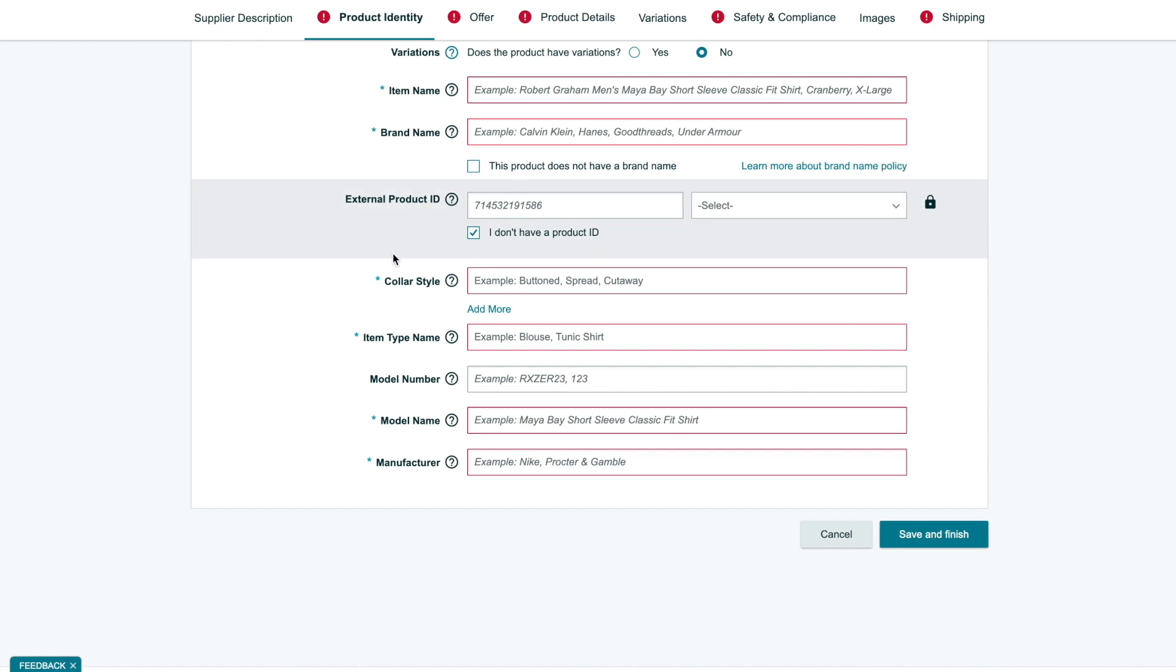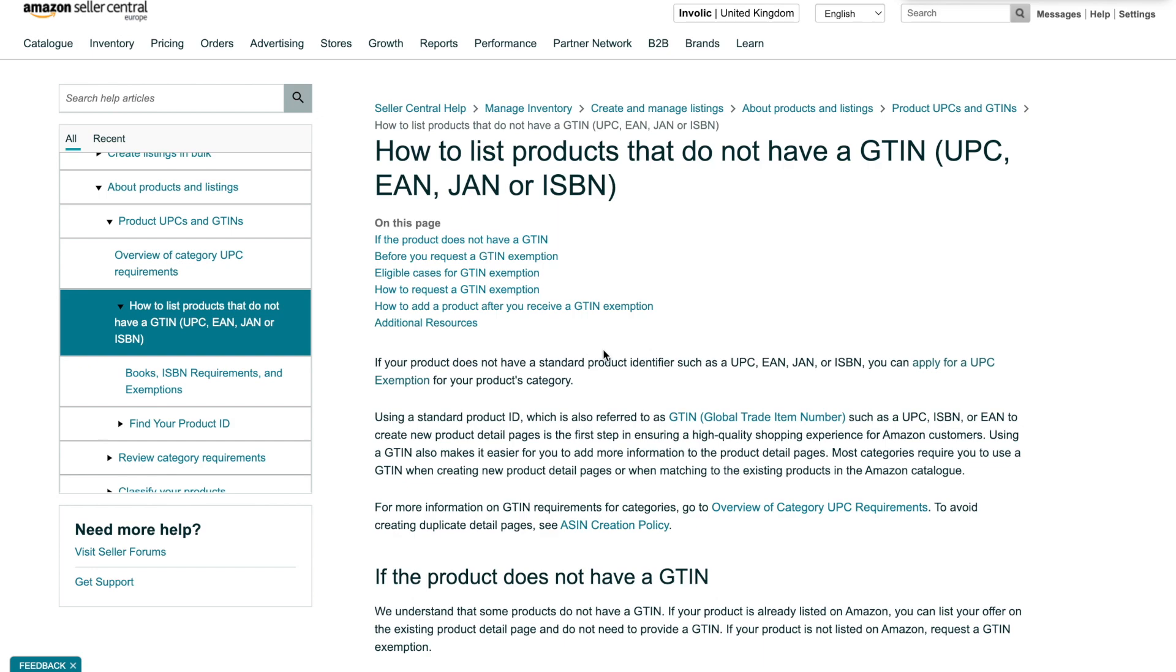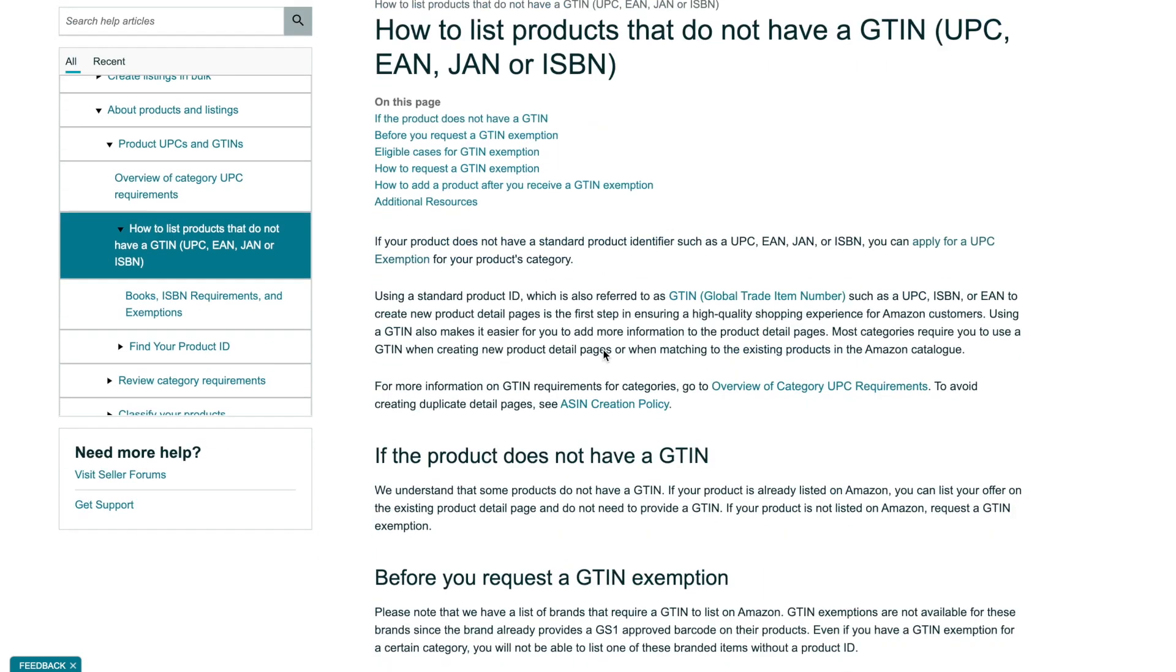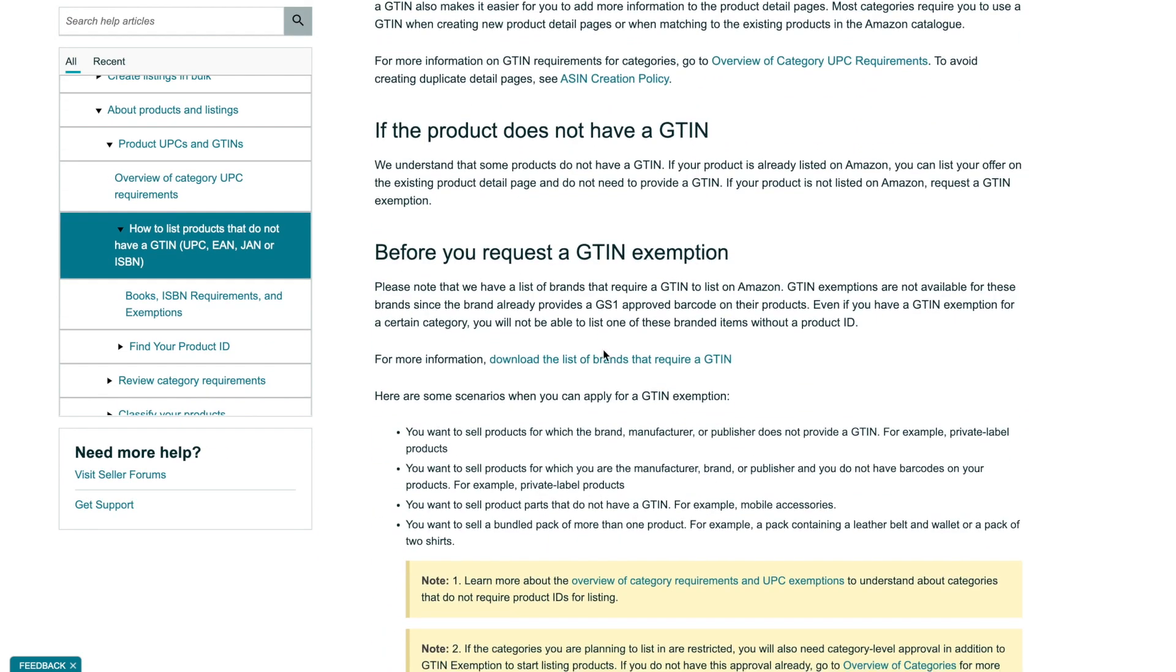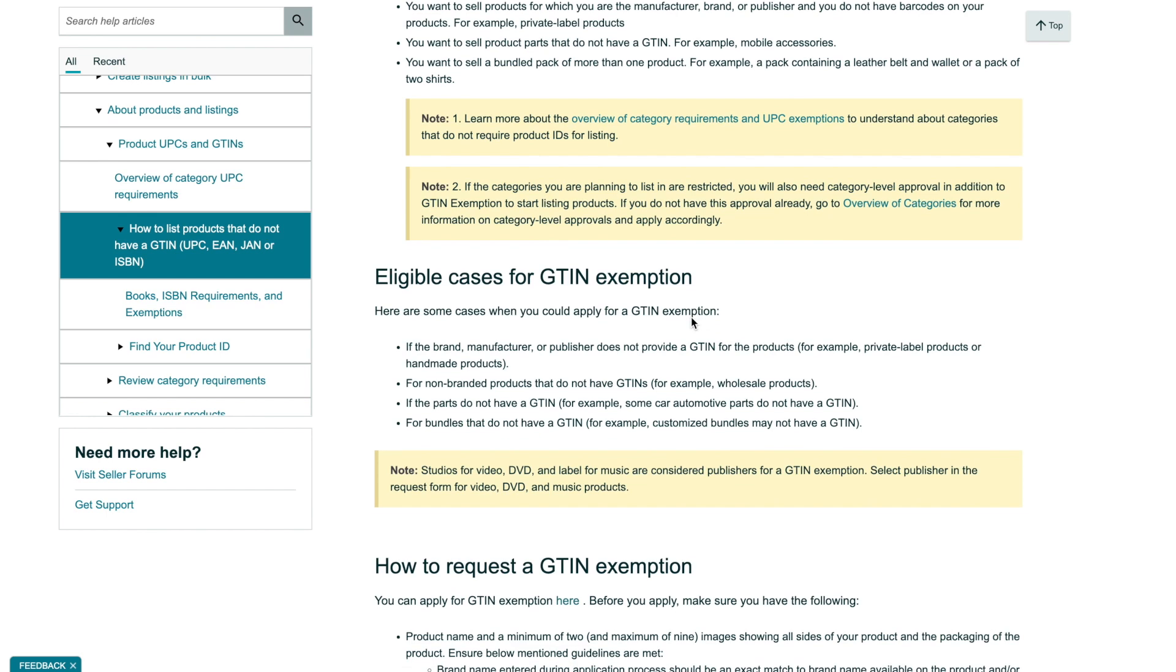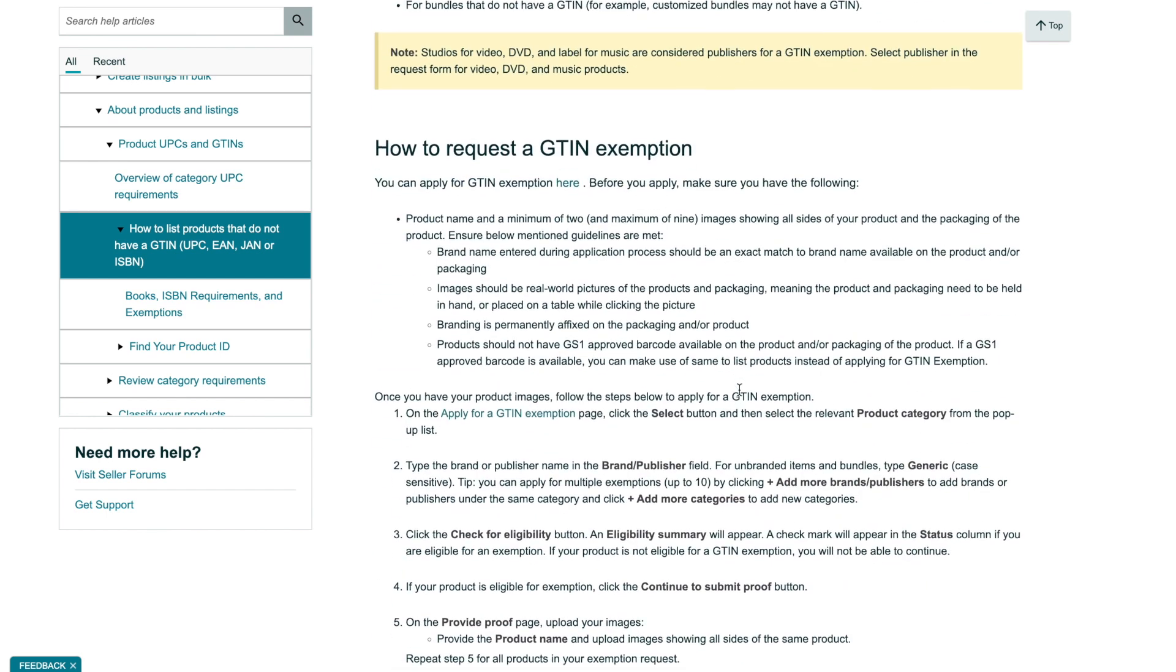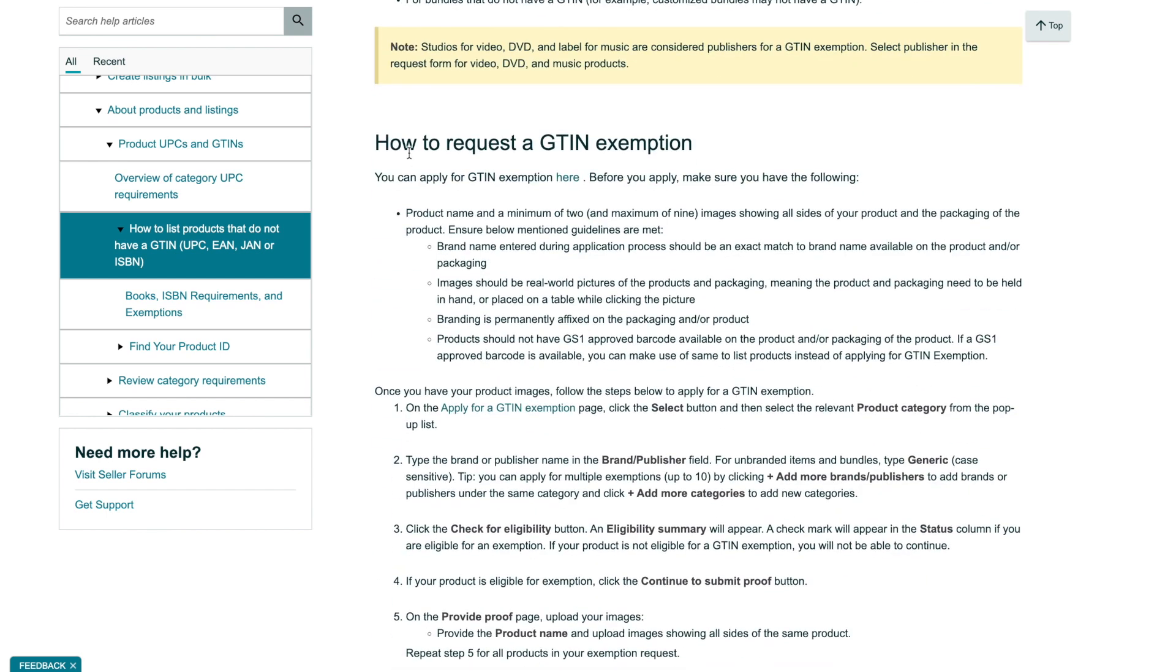We don't have barcodes, but because we are selling print-on-demand products, we can apply for GTIN exemption. In the video description, we set a link to Amazon documentation on how you can apply for it. Please click on the GTIN exemption link.